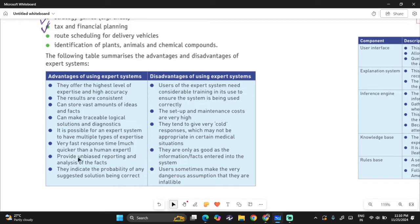The disadvantages are that users of the expert system need considerable training to ensure the system is being used correctly. You need to input a lot of expert data and give it significant training before it's deemed accurate. The setup and maintenance costs are very high. They also tend to give very cold responses, which may not be appropriate in certain medical situations — for example, telling a patient they're going to die in five months because they have lung cancer.